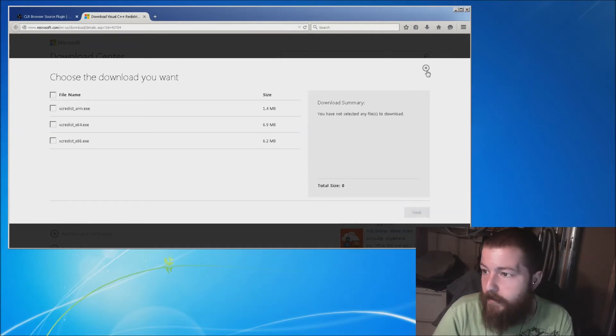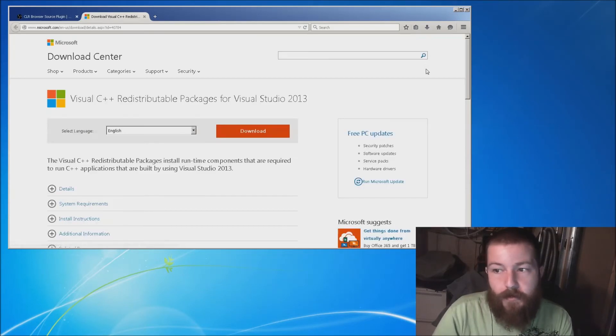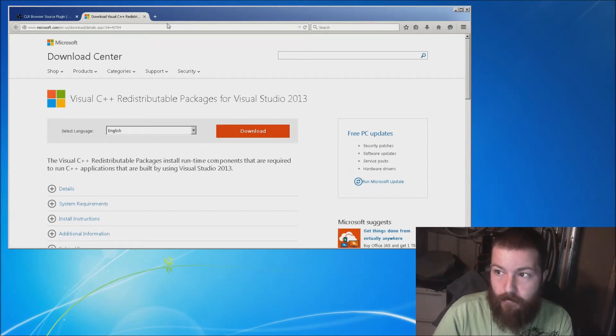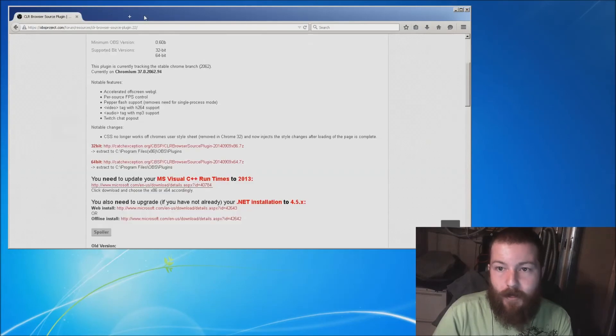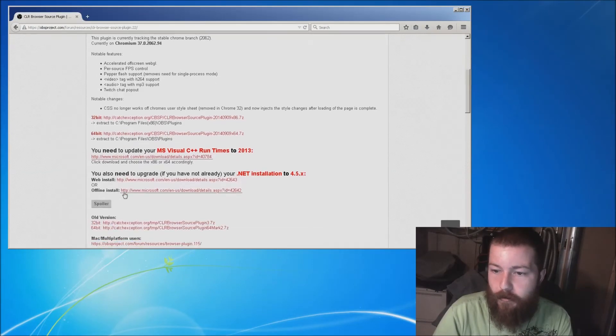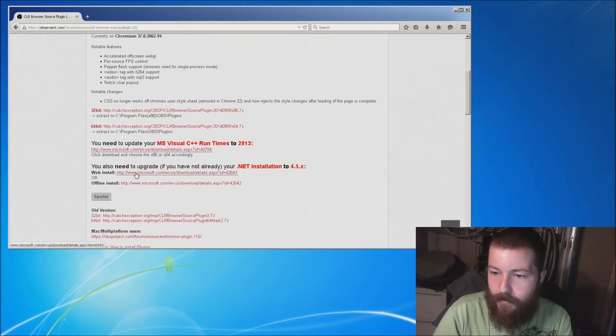Once it's done downloading, you install it. Don't just download it and think it's done. Actually run the program once you're done. That's the problem I had—I forgot to run the actual program that it installs.